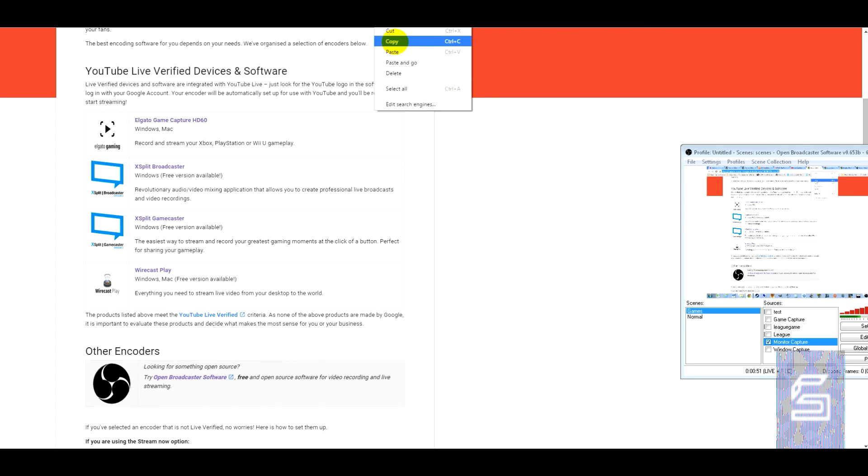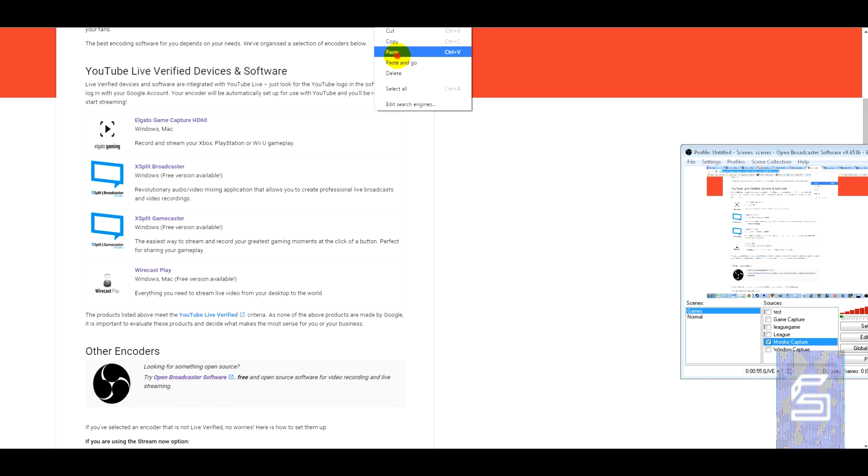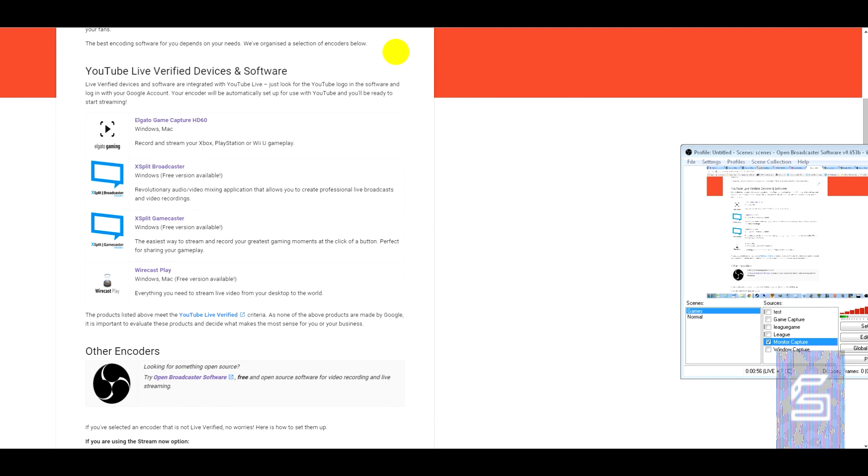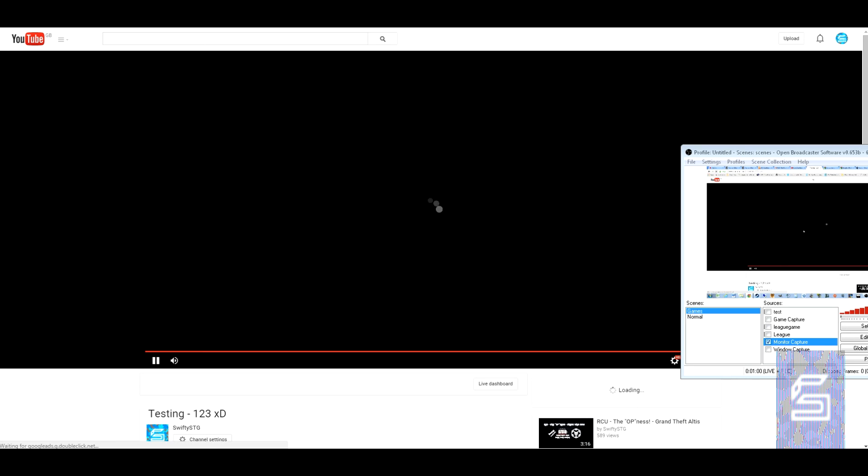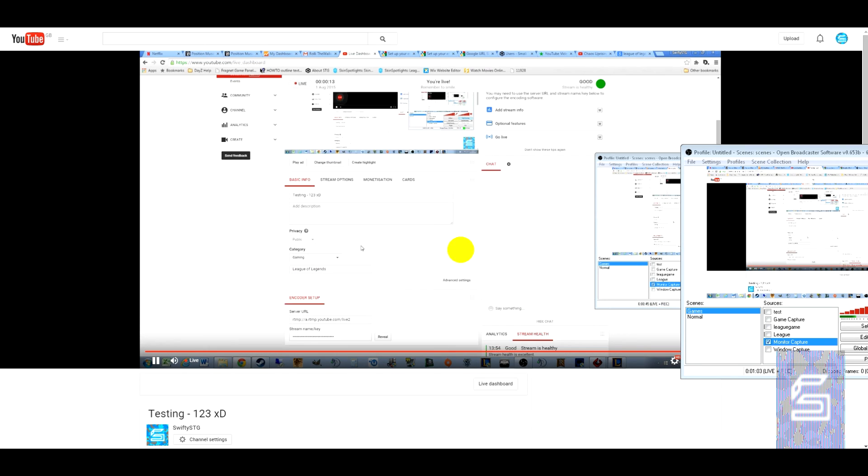I'll also leave a link to this page as well in the description. And there we have it. There's my stream.